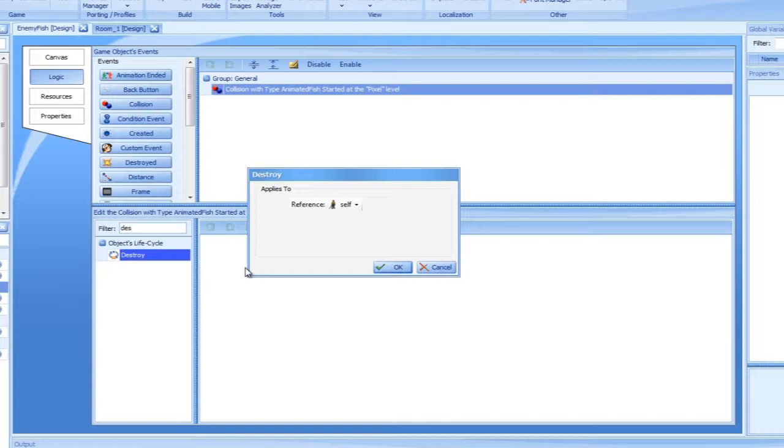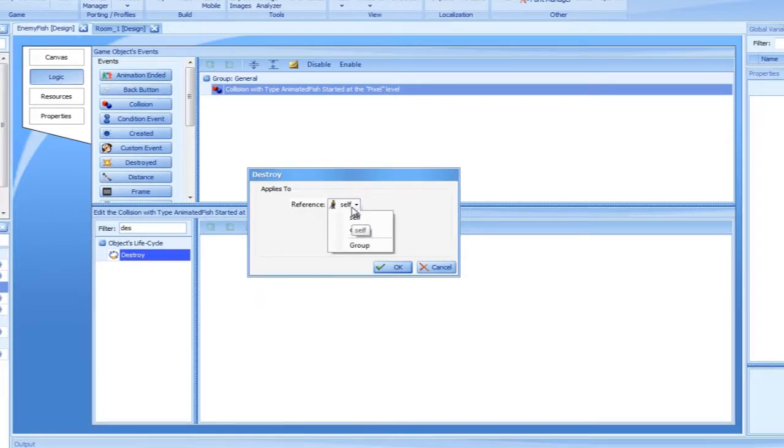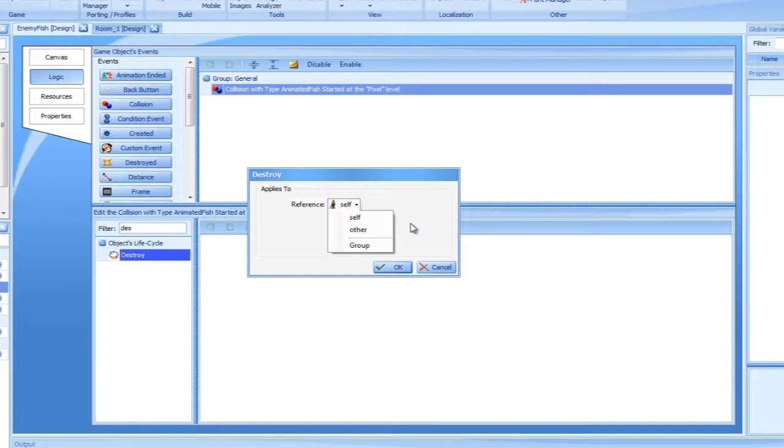The list is dynamic and depends very heavily on the context, such as its hosting event. Some events, such as collision, have more than one object as their context. Collision has self, which refers to the current sprite, and other, which is the object that the collision occurred with. In our case, that would be the hero fish.